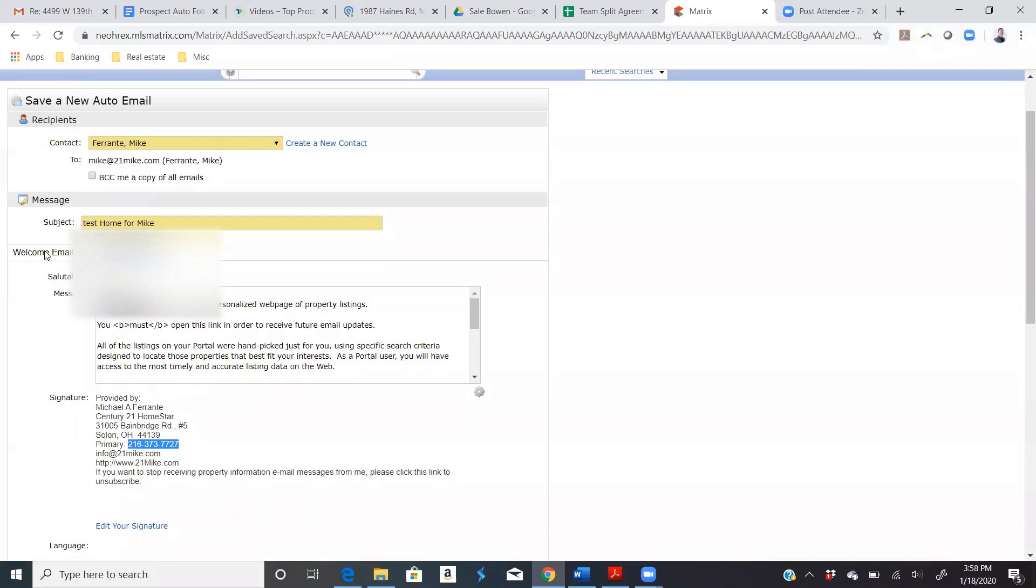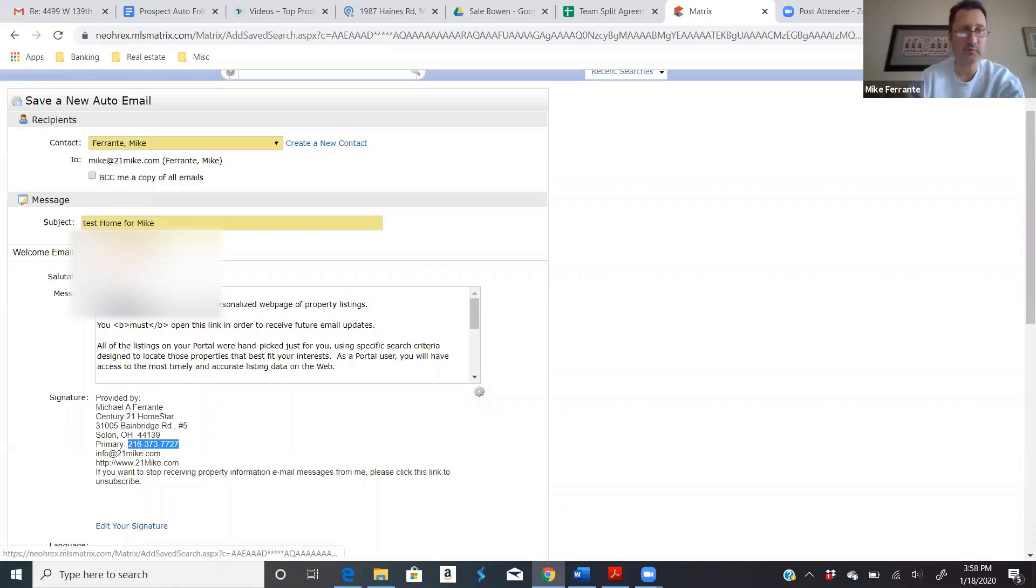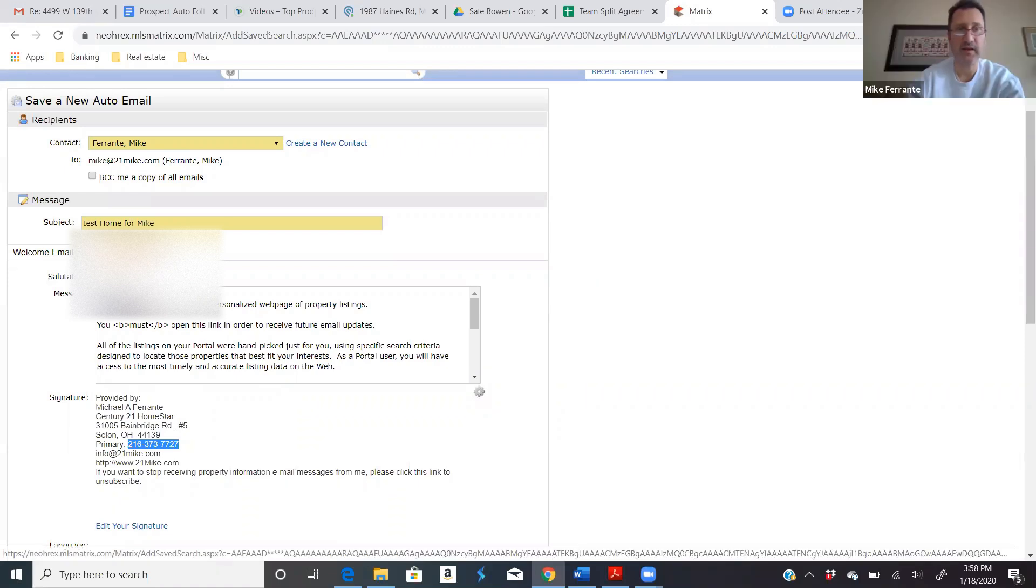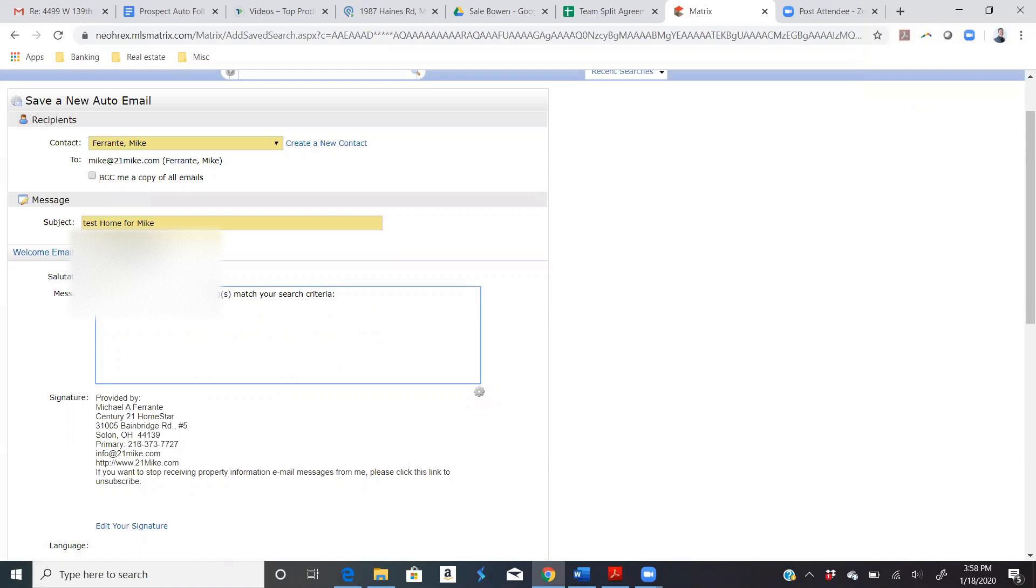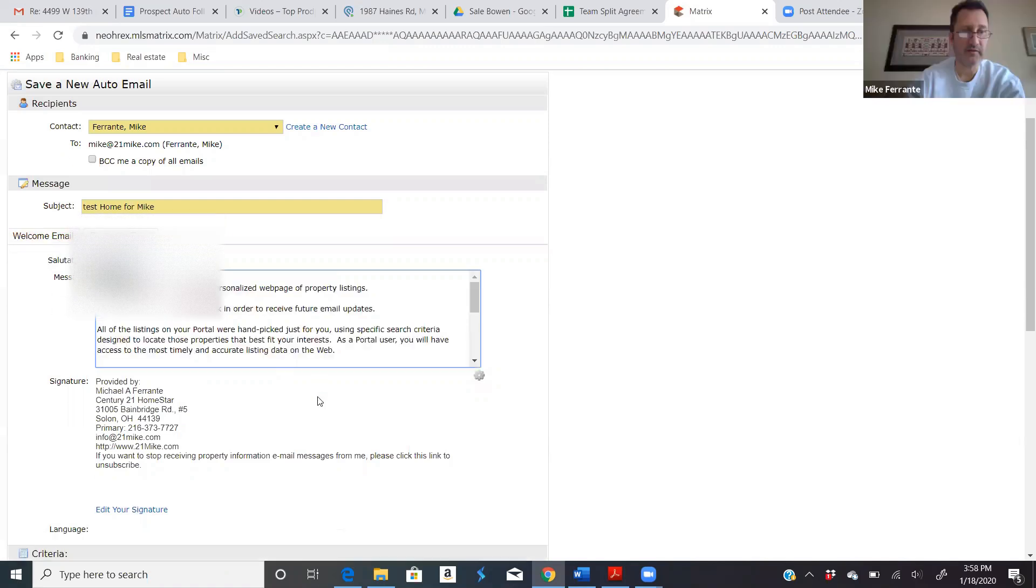By the way, this is the welcome email when there's a recurring email. So the second time they get houses, mine just says this, updated listings match your search criteria. A good thing to add here would be if you want to schedule a showing, here's my number. But for now, let's just leave it on the default.